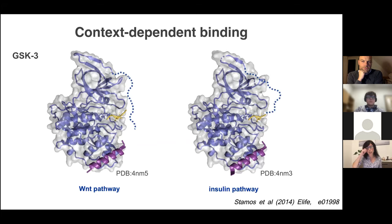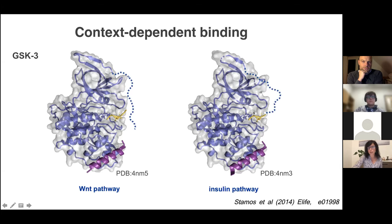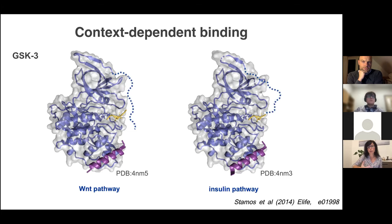Let me illustrate using glycogen synthase kinase 3, an important enzyme in carbohydrate metabolism and regulation of mitogenic pathways. It has a disordered N-terminus. In the Wnt pathway, it remains disordered upon binding. In contrast, in the insulin pathway, a very small piece at the N-terminus folds upon binding. So is it ordered or disordered binding? It's context-dependent binding—depending on the pathway, you get a different binding mode.